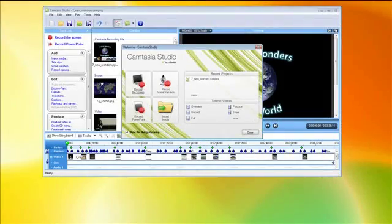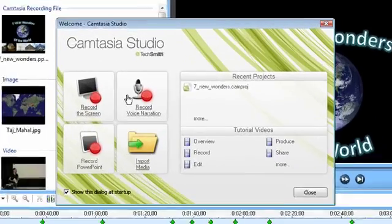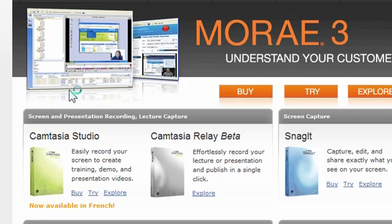With Camtasia Studio, it's easy to record exactly what you see on your computer screen and turn it into a shareable video with just a few clicks.